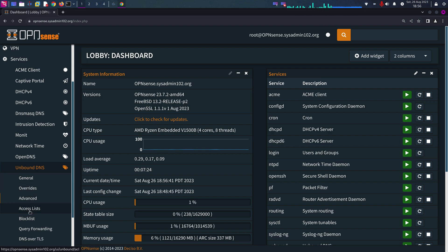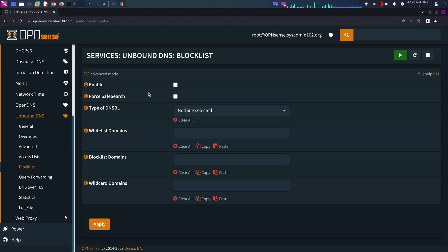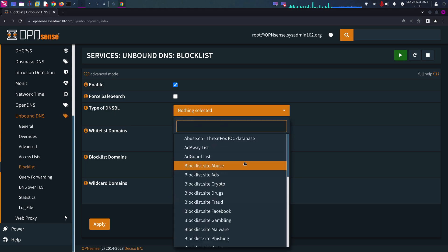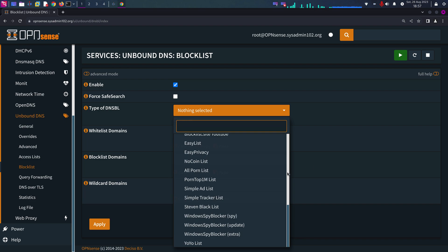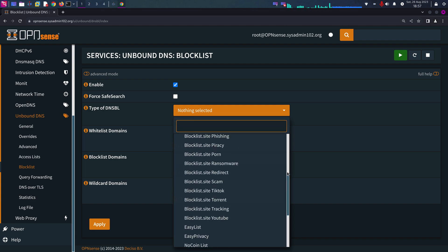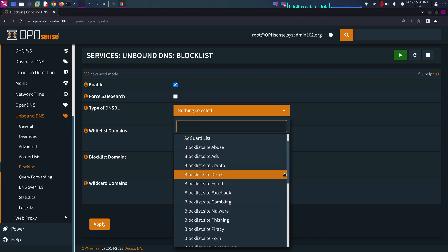It will be under Block List. So we're going to enable Block List, and the type is DNS BL. Here you have multiple lists. My recommendation is to enable a single one instead of enabling all of them at once. The reason is that if you enable all of them at the same time, you don't know what might break your internet when you enable multiple ad blockers.